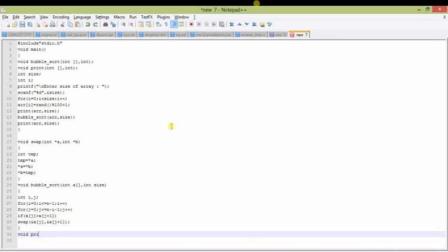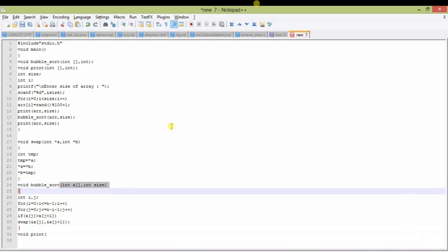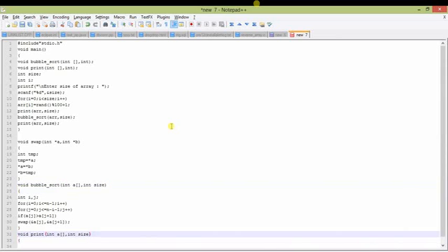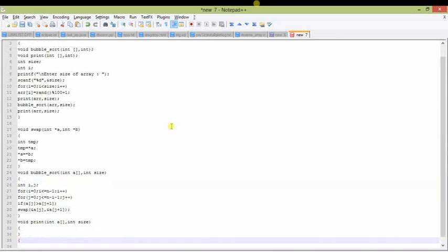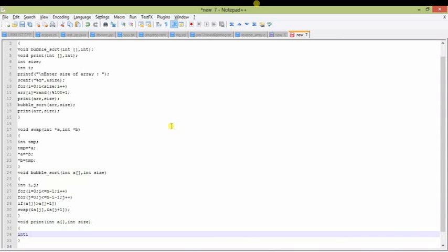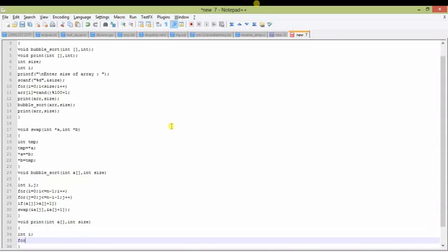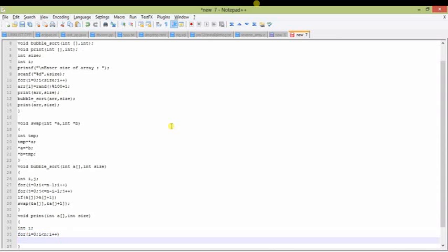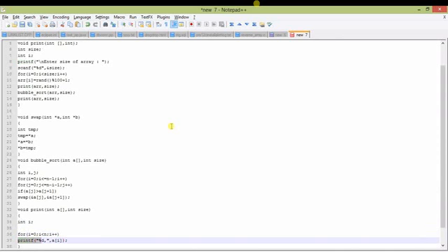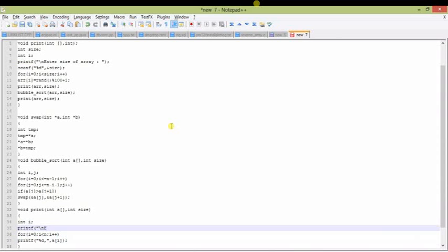Now I will define the print function. I am copying it since the parameters are the same. It will run for size minus one times. Since it is an integer type element, I am using %d with a comma to separate each element so you can understand while printing. A message is printed before the elements, and a newline character is added so the cursor starts from the new line.